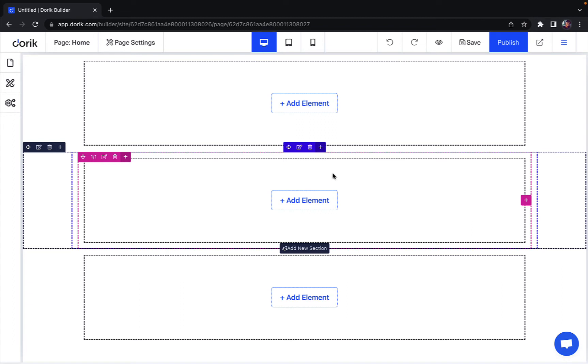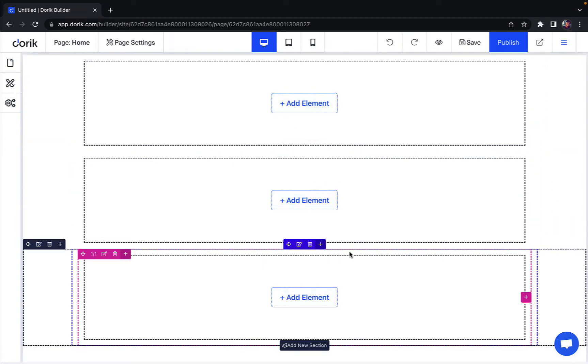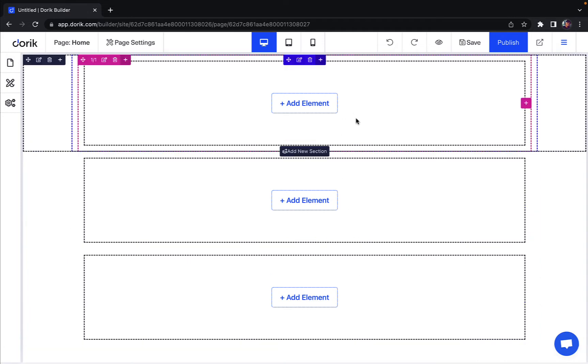Hi there, this is Abraar from Doric and in this video I will show you how you can add an image slider to your Doric website. So here I am on my website and I have three empty columns here as you can see.